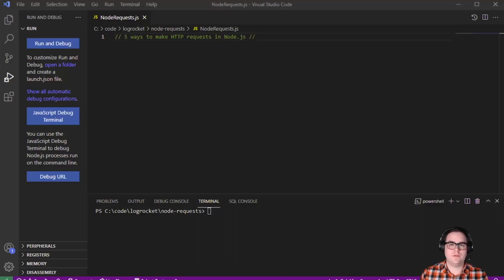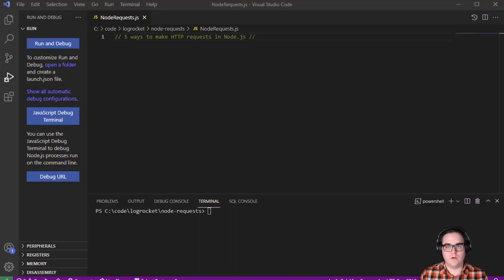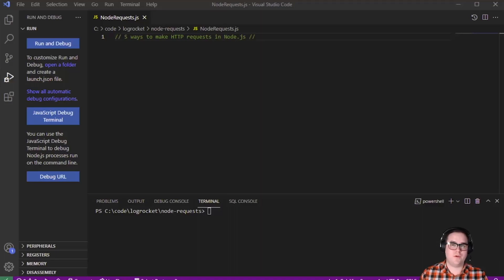Of course, Node comes with its own built-in way of achieving this, so that's what we'll look at first and then we'll look at how this is accomplished with packages like axios, got, superagent and nodefetch. That's a lot to get through, so let's go ahead and get into it.